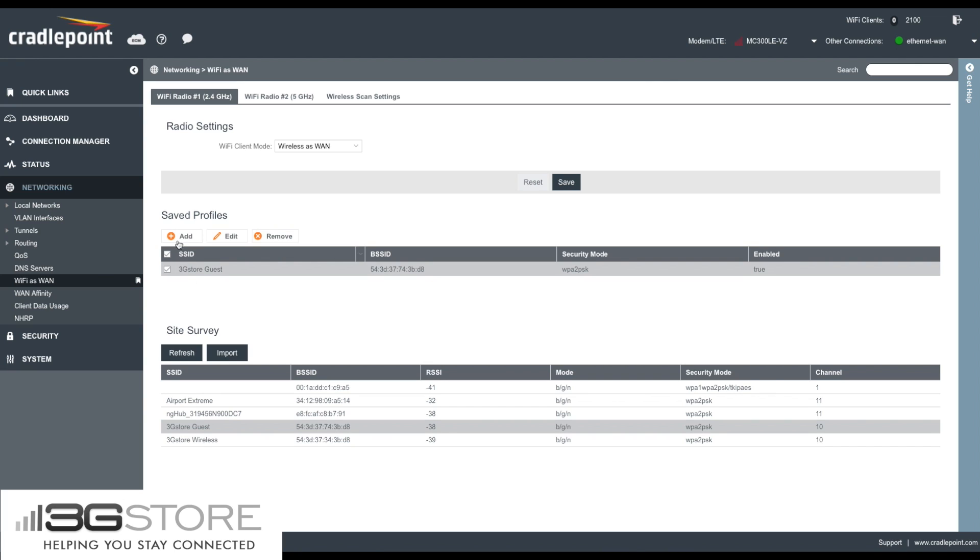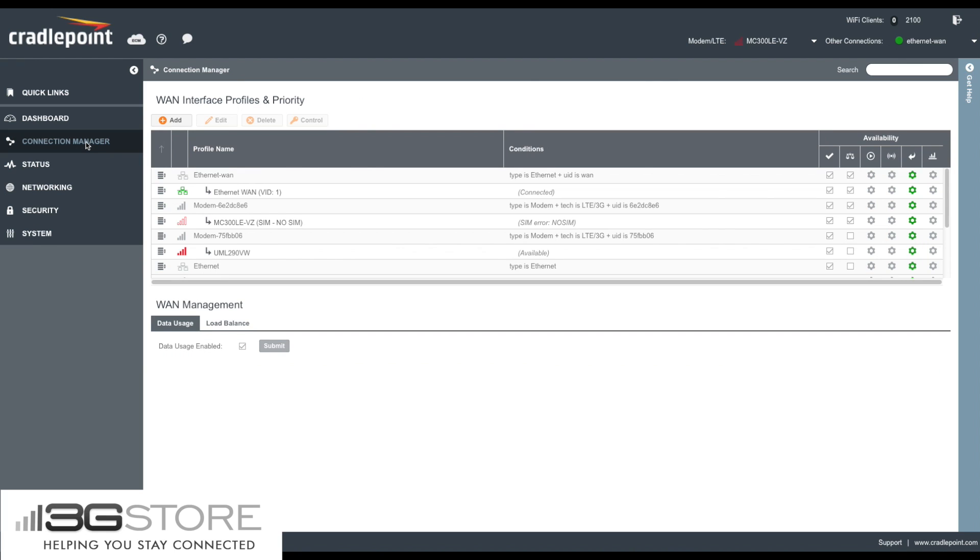Once you have a saved profile, you can now manage it and determine its failover or load balancing settings by heading into the Connection Manager, which we located in Part 2.